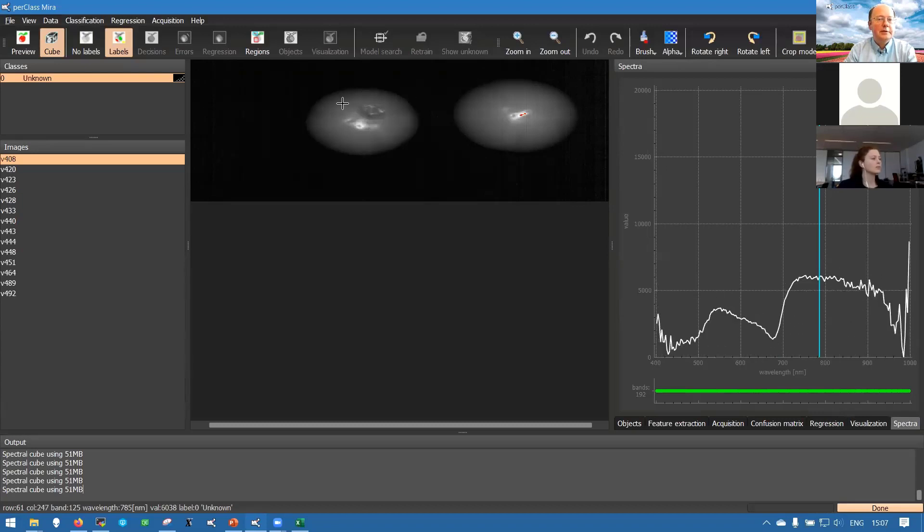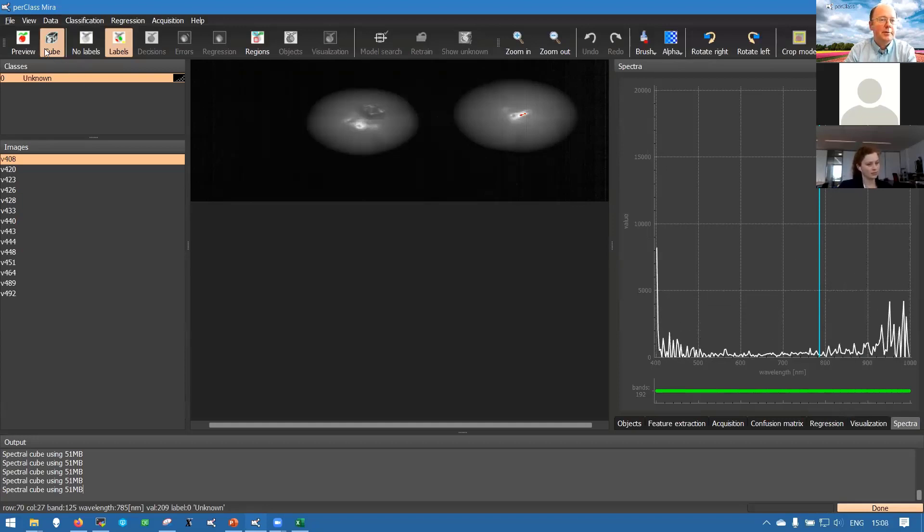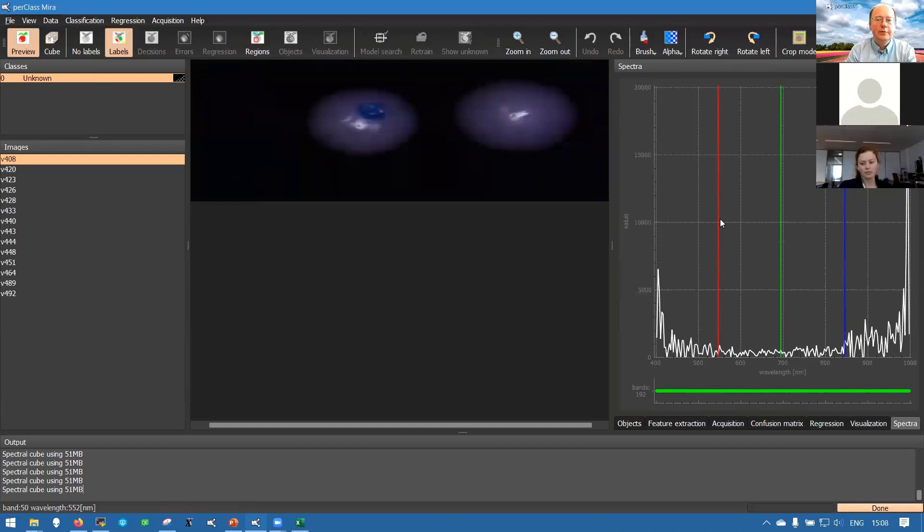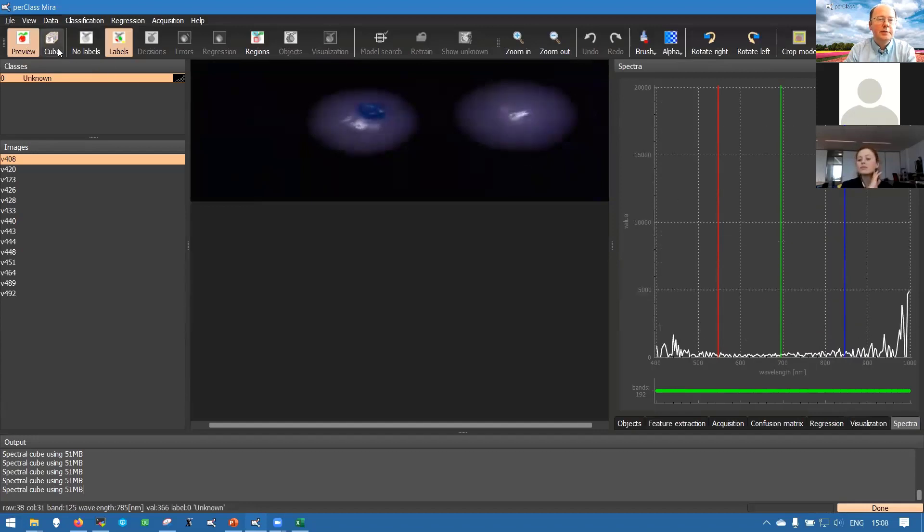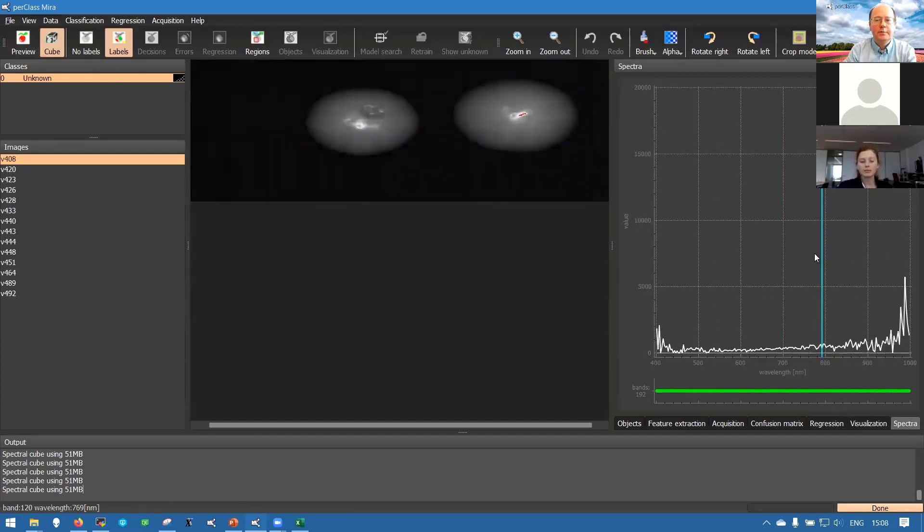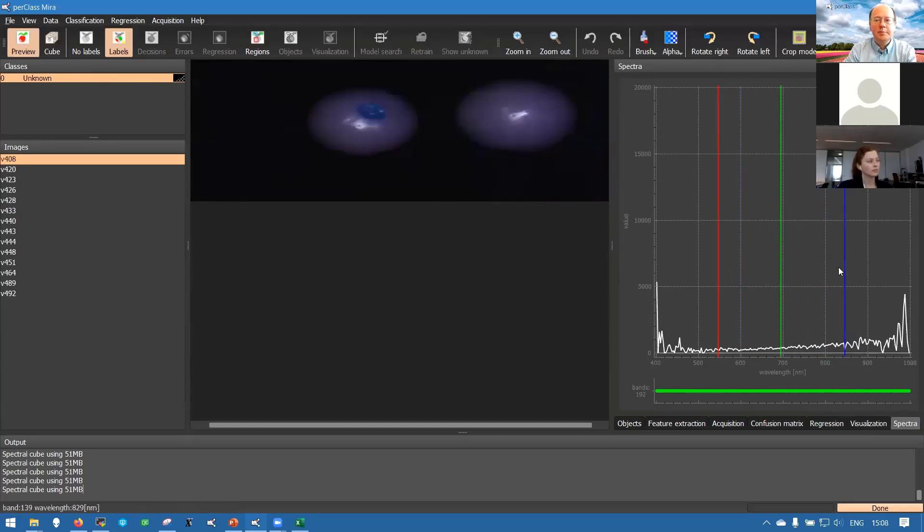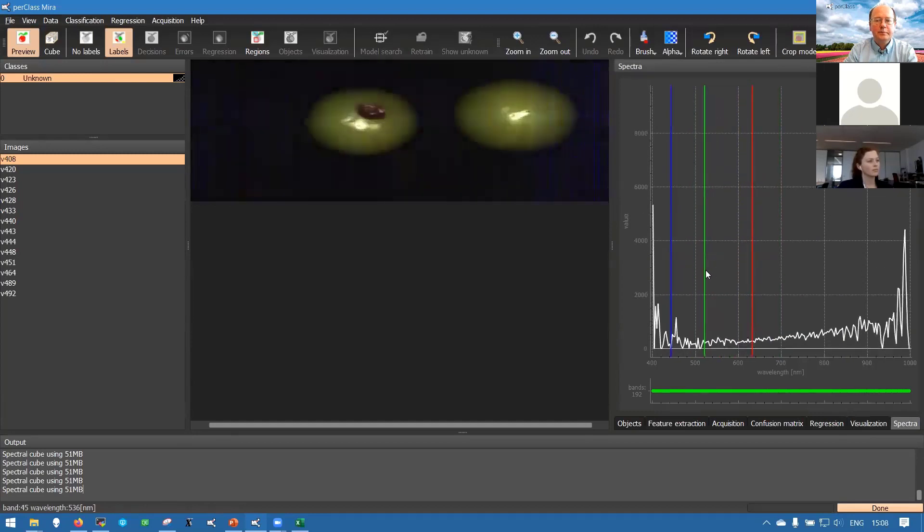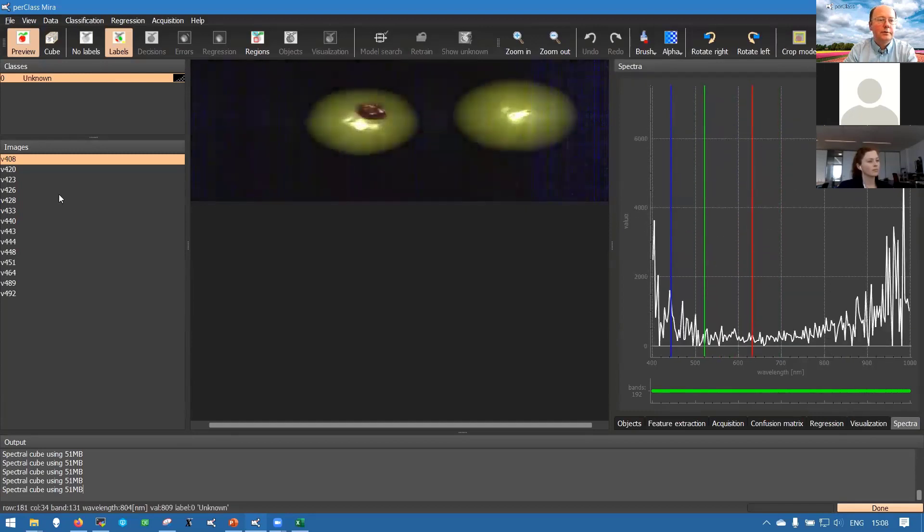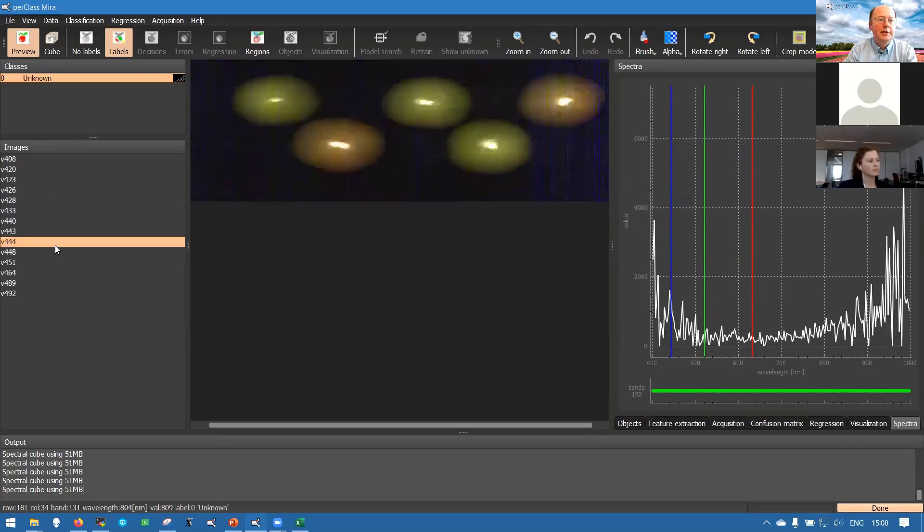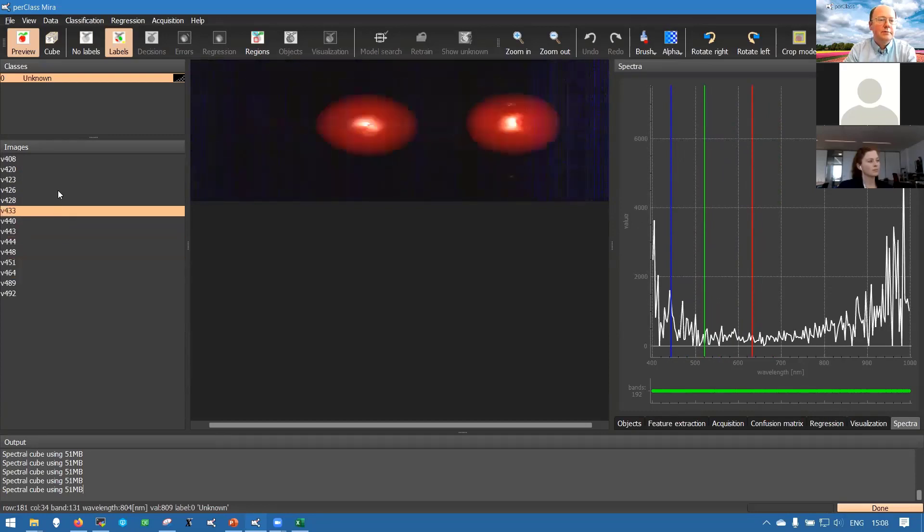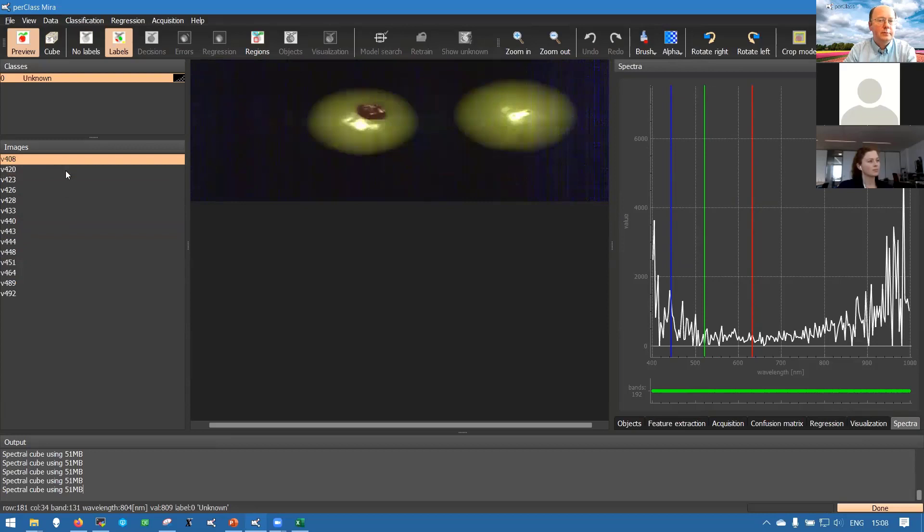How we do that? First step in PerClass Mira is build a classifier. Let's first maybe look at the data not as a single band view that we had. We can go through different bands. But let's look at the data as RGB preview and drag these RGB sliders to get more realistic view of the fruit. We can see that we have different maturity levels. This is just very few scans part of much bigger dataset.